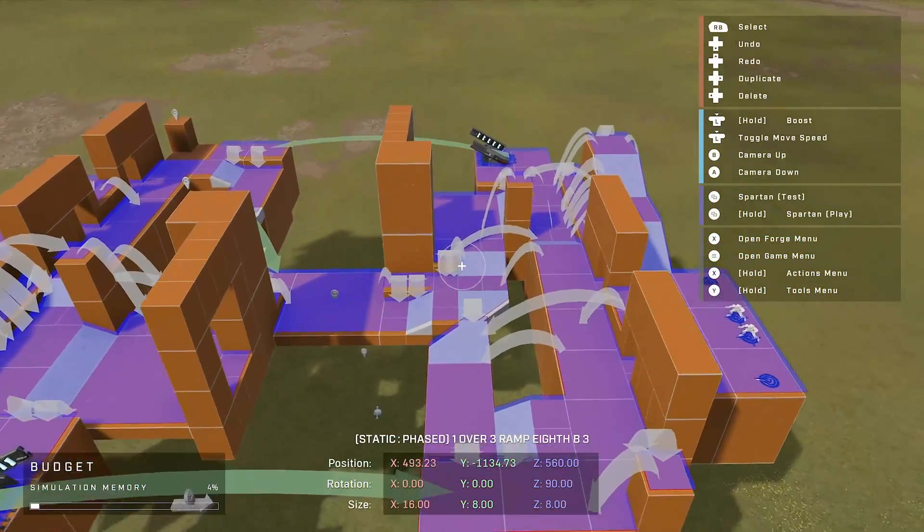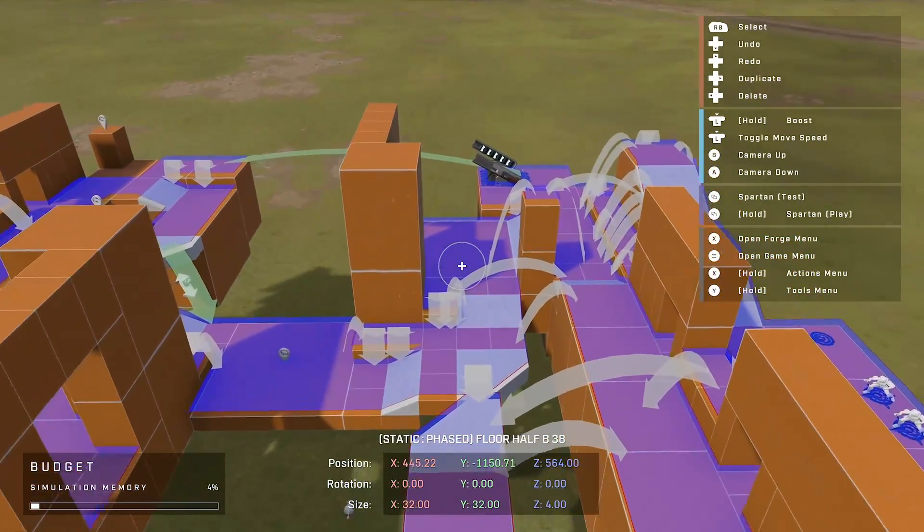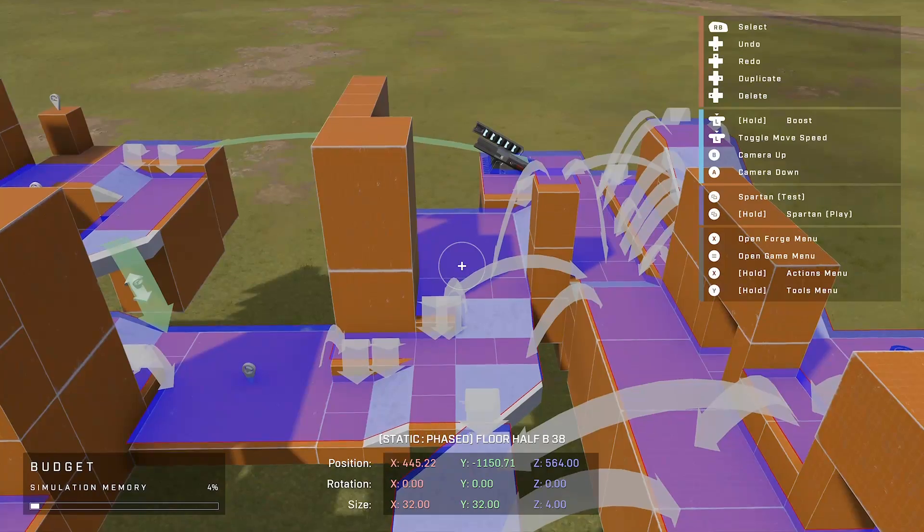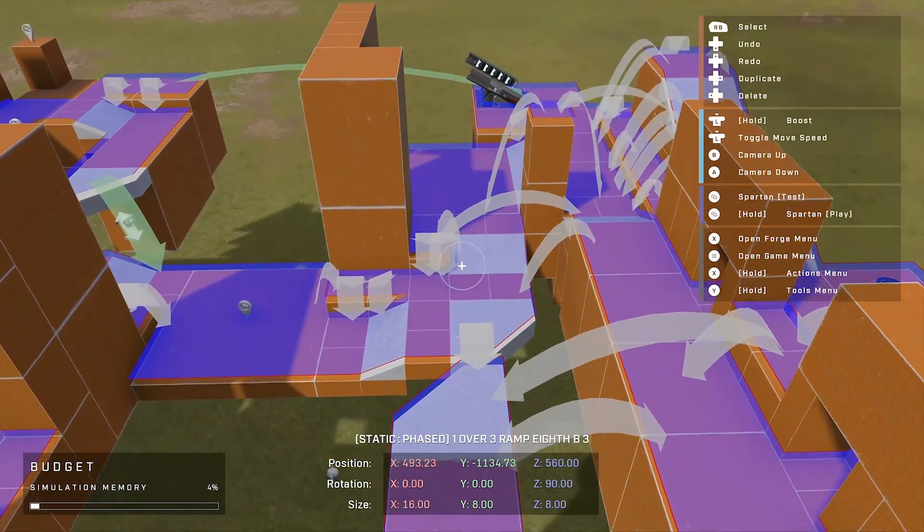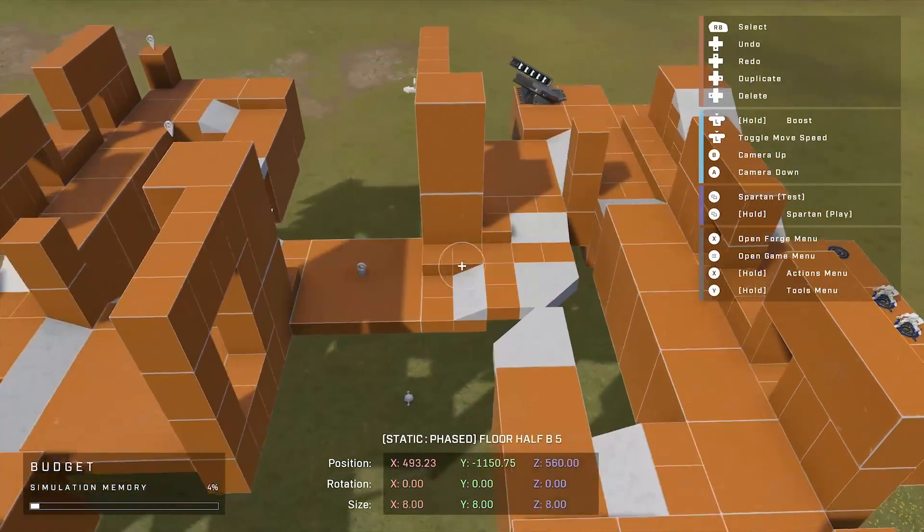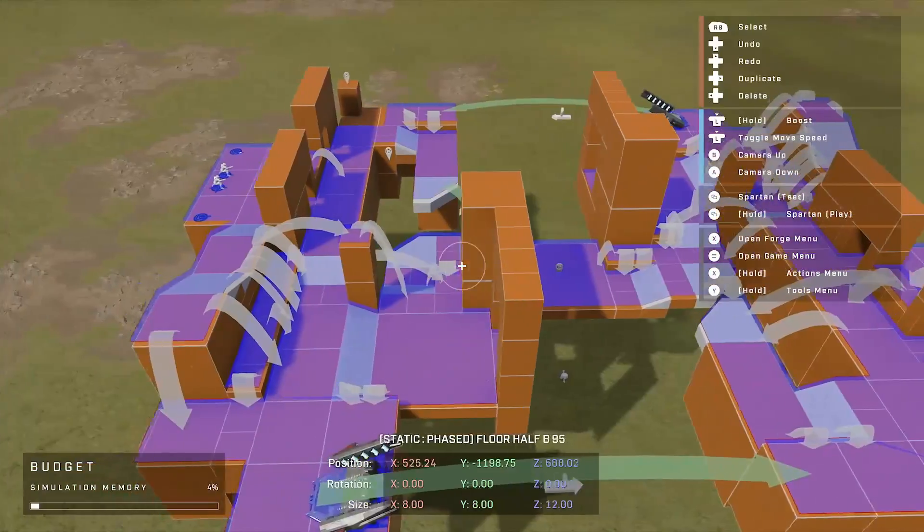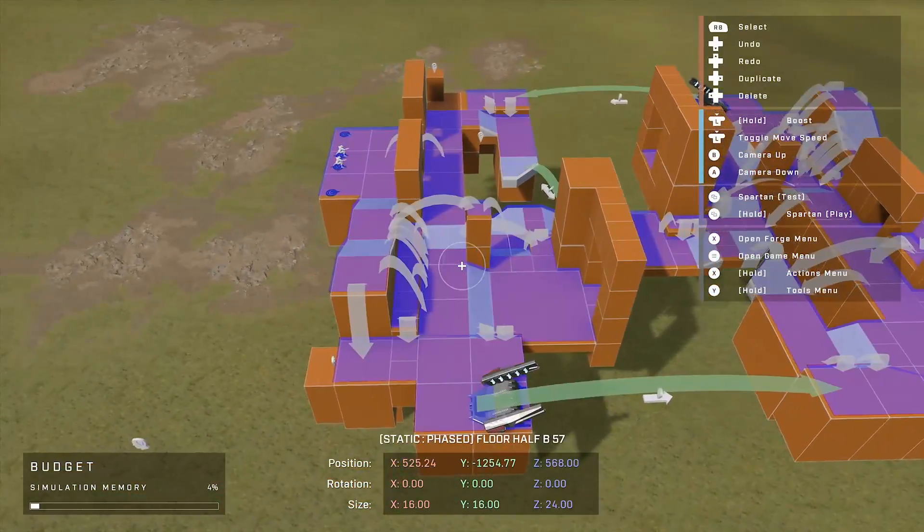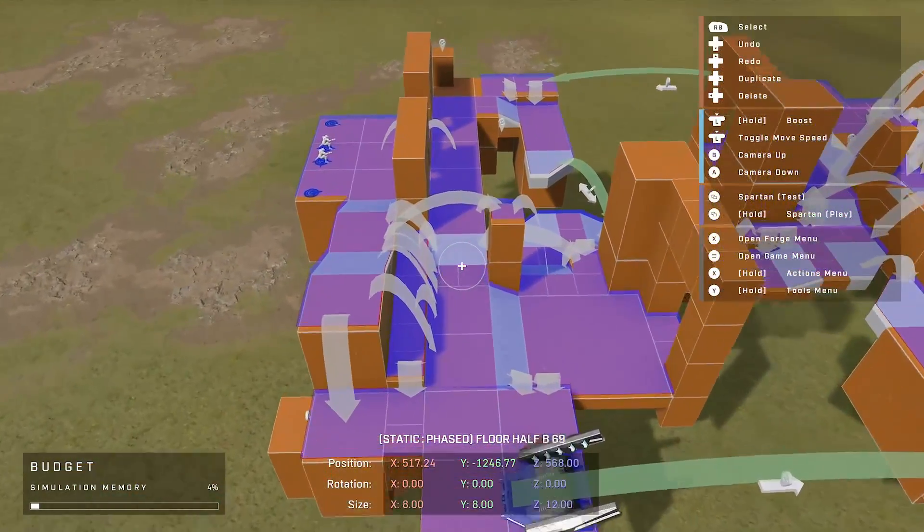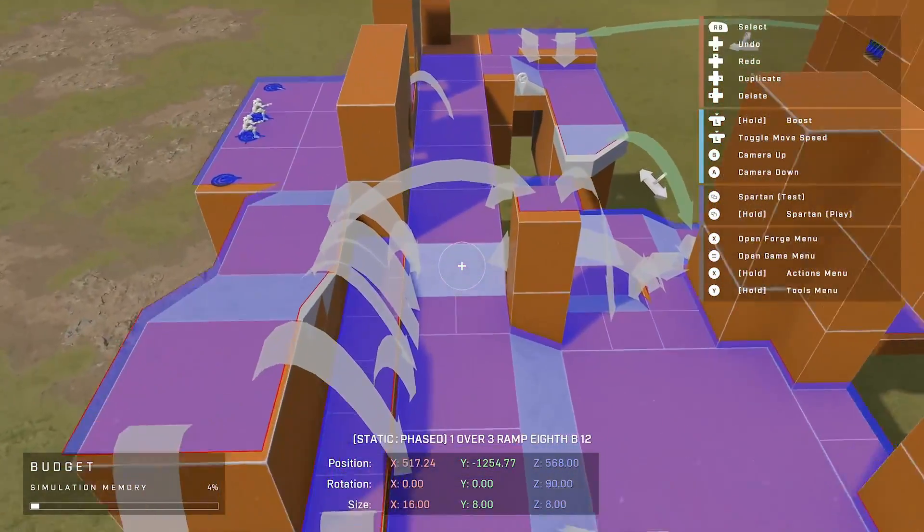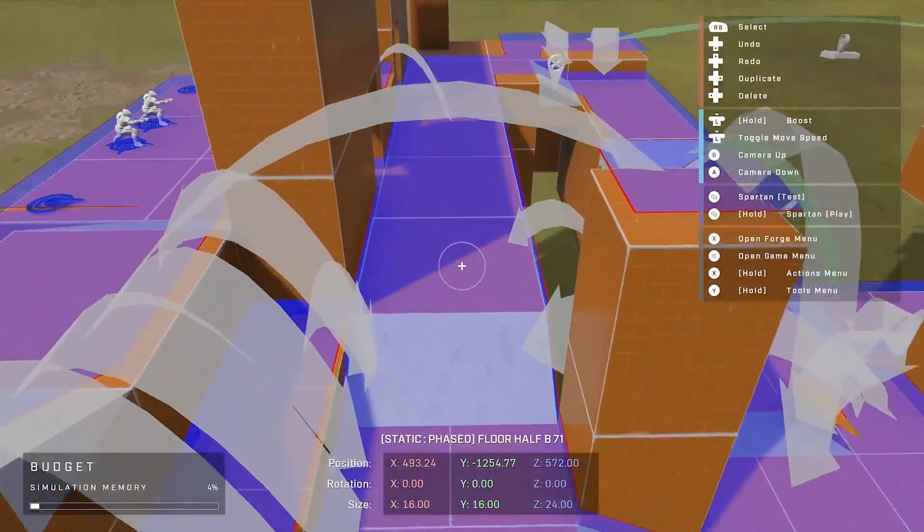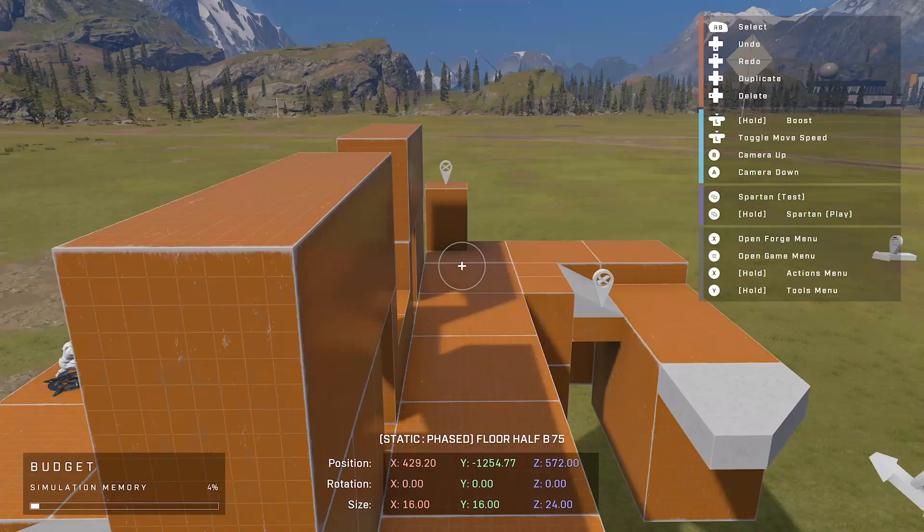The blue shows you where the bots will go, and anything that is not blue is where the bots will not go. Help you still with me? Any arrow that you have on the map shows where the bots will jump, where they will jump down from, where they will try to jump up to.